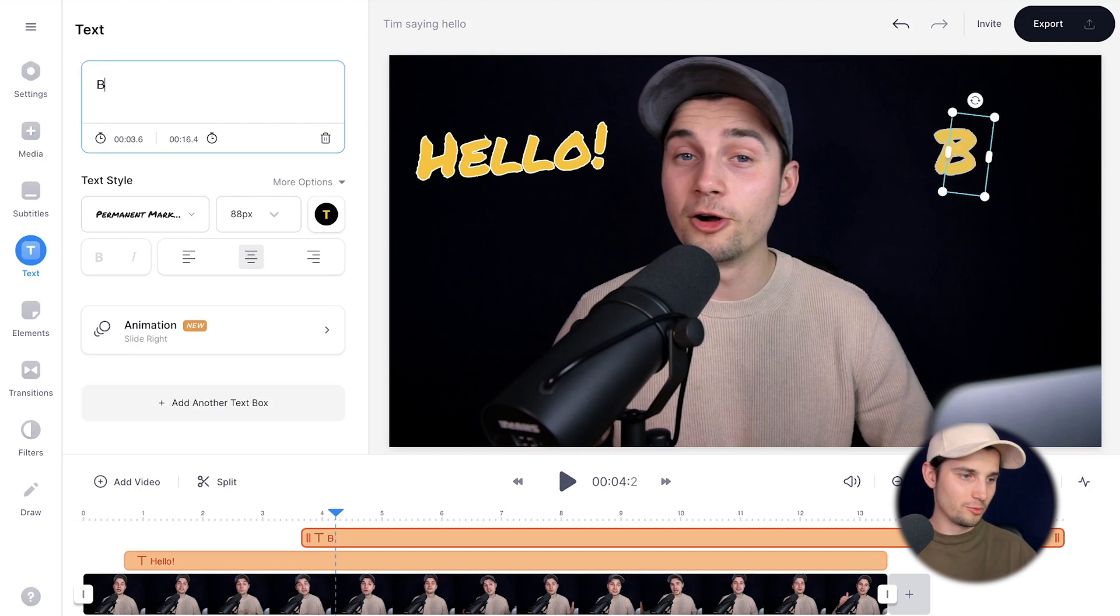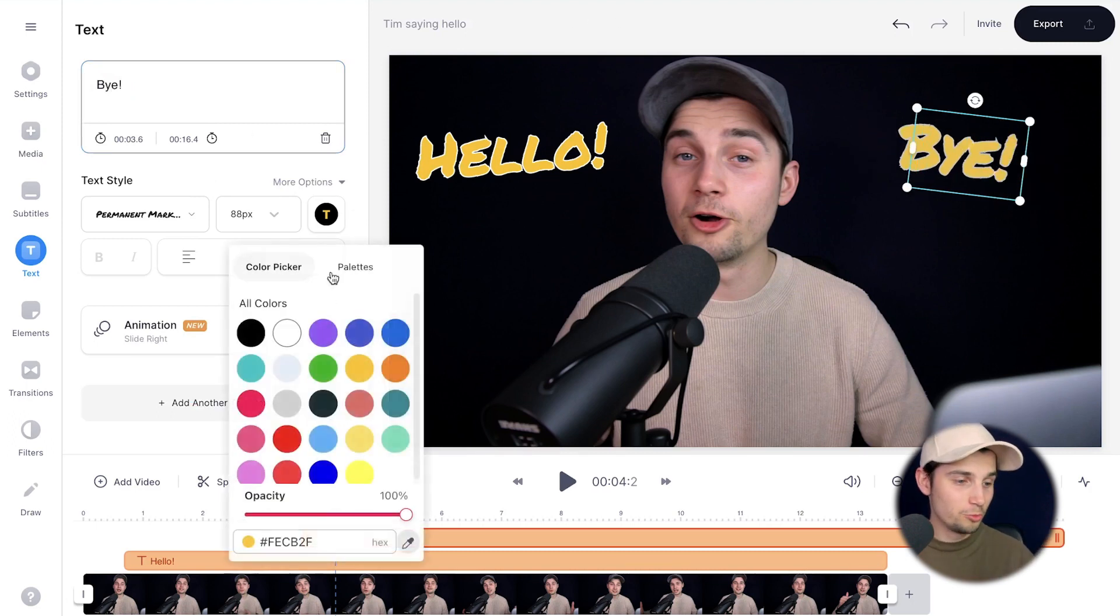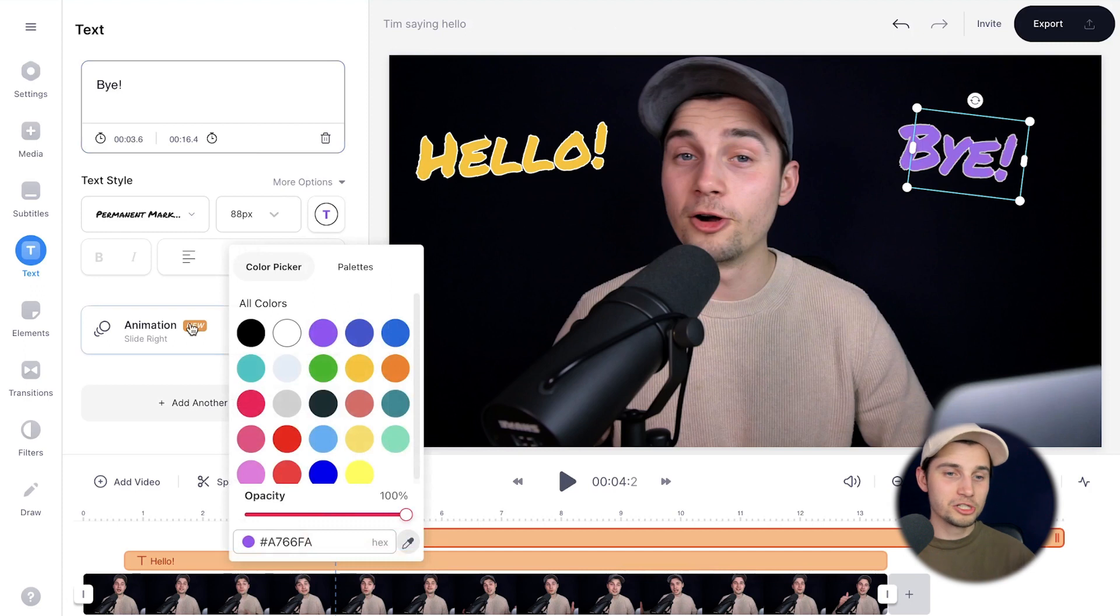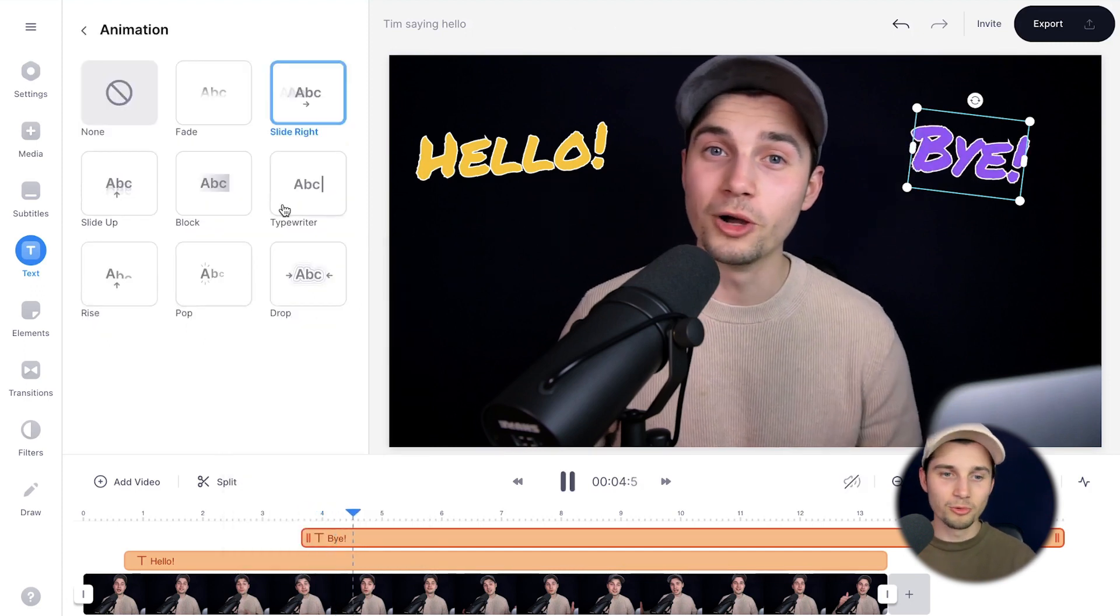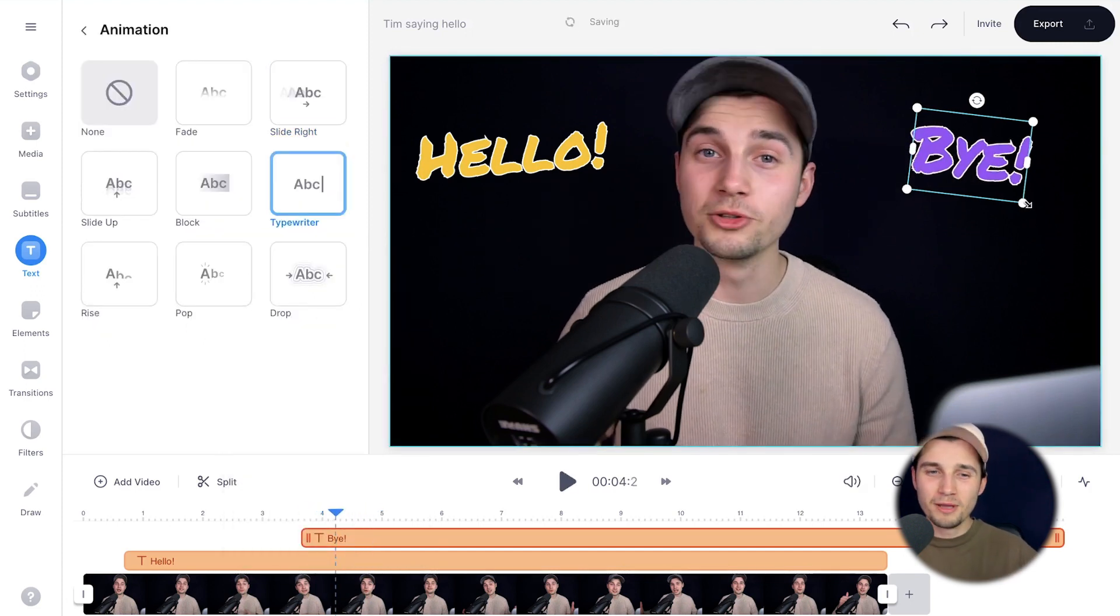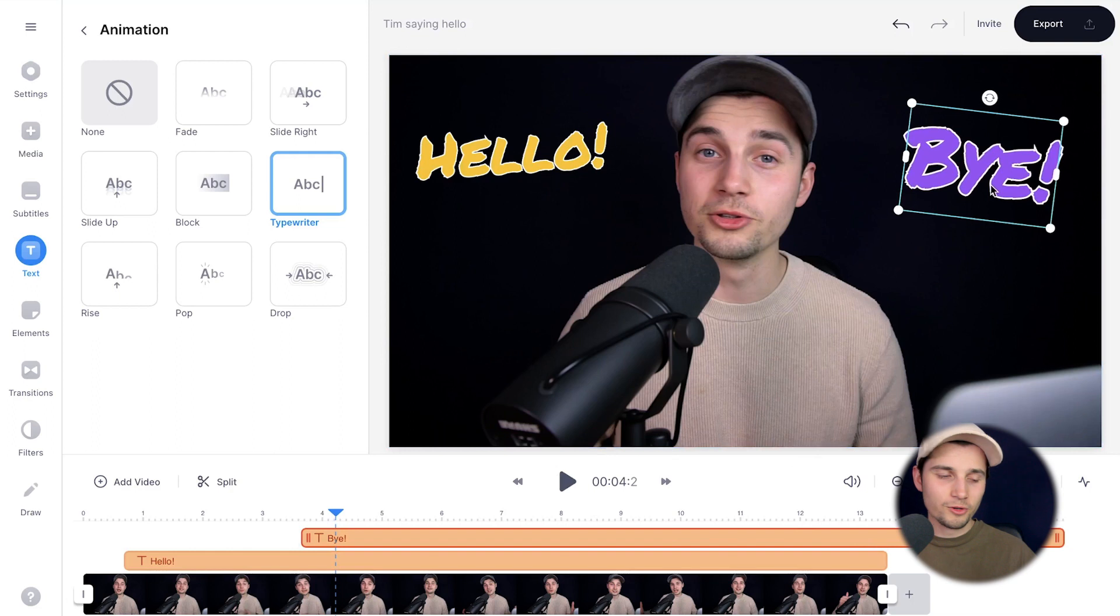I'm going to change this to bye. There you go. And I actually like the style. I just want to change the color to purple and I'm going to change the animation to typewriter. And I'm actually going to make it a little bit bigger. There you go.